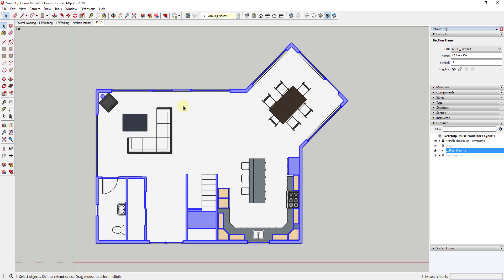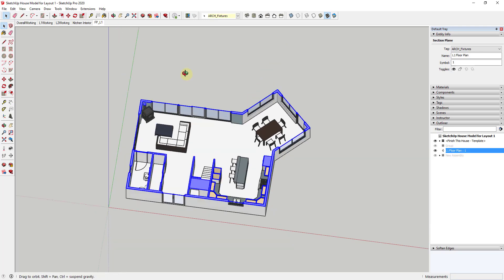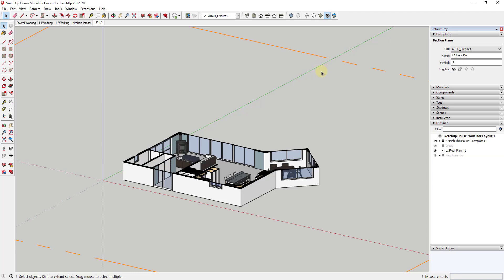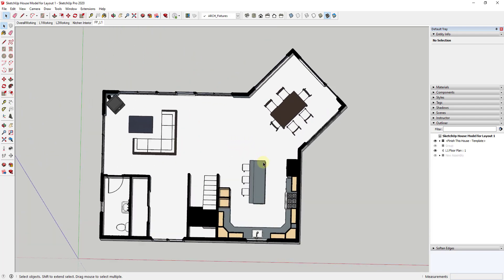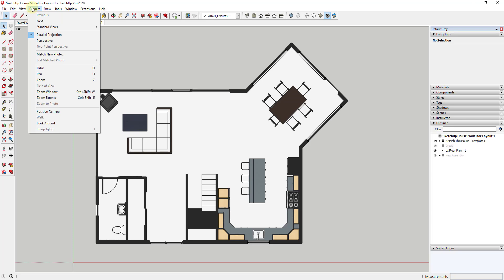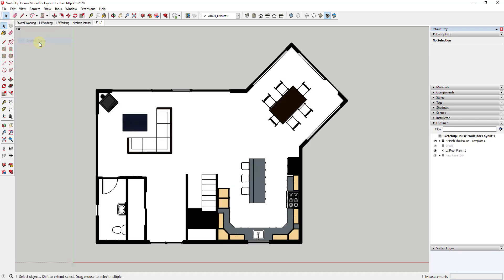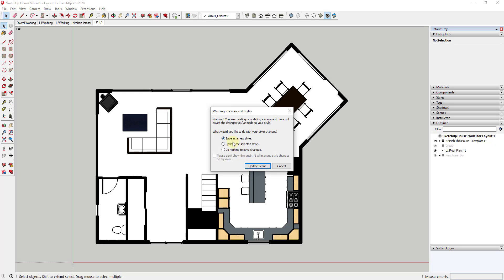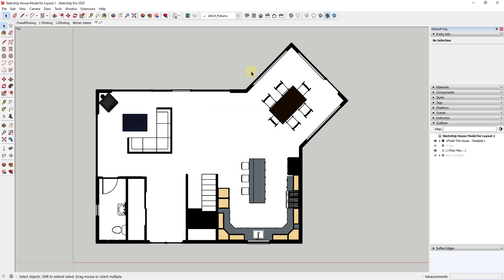One thing you might notice right now is the section plane is still visible, and we don't necessarily want to see it — we just want to use it to create a cut through our building. We can go up to our view settings and uncheck the box for section planes so the section plane doesn't show up anymore. It's basically hidden. Then I'm going to right-click and update the scene, updating our selected style.